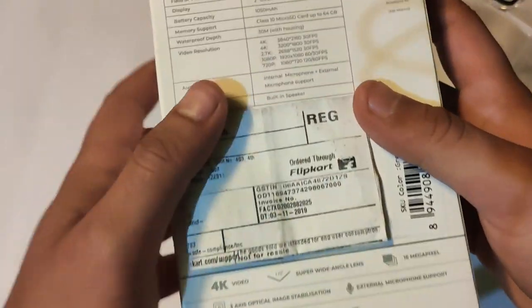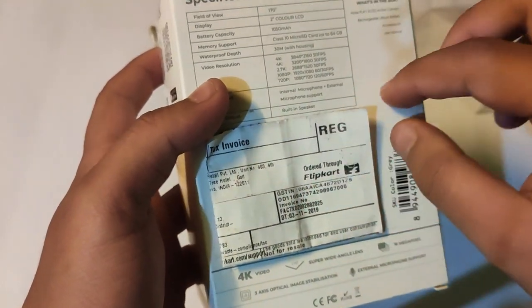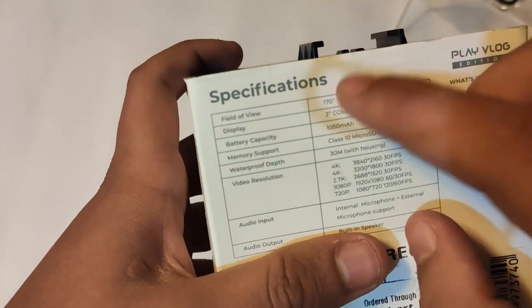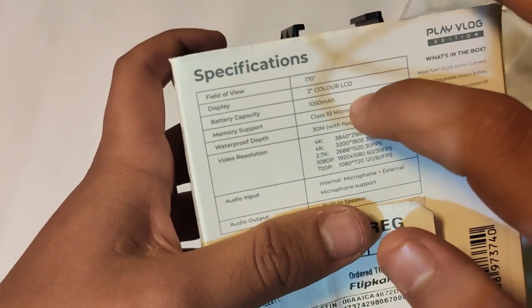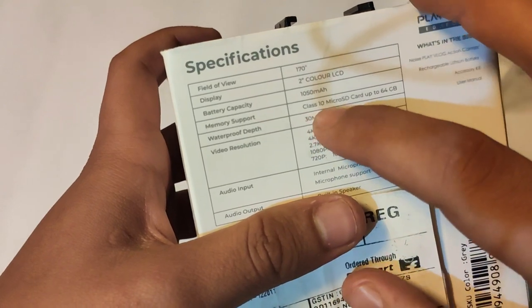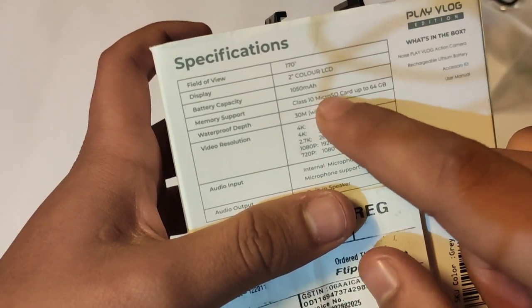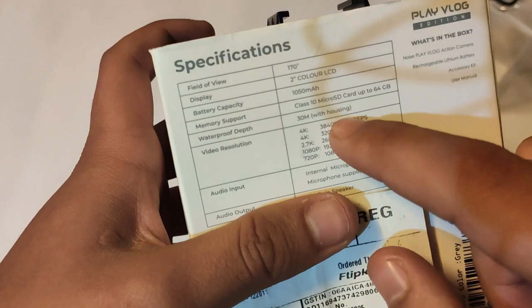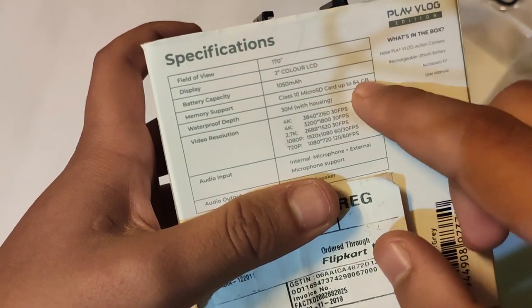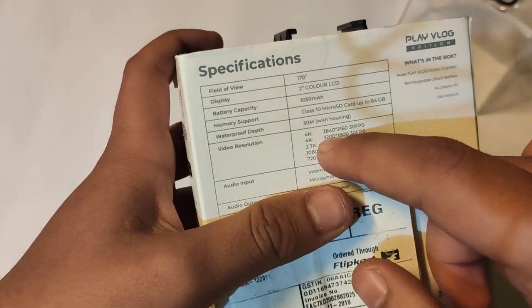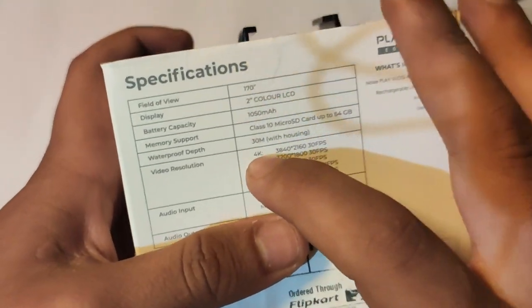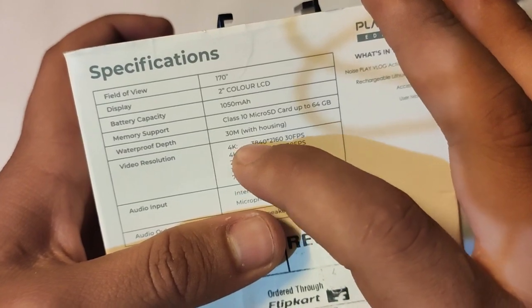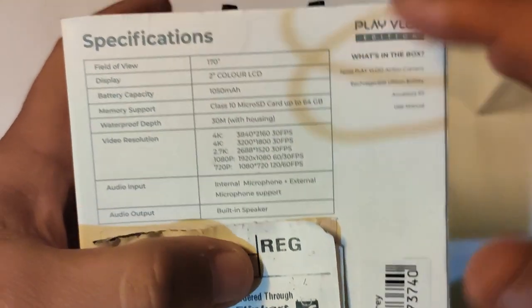Noise Play Vlog Edition. Let's see the specification guys. You can see our specification on this camera - 170 degree wide angle display, 2 inch color LCD, battery 1500 mAh, memory support Class 10 micro SD up to 64 GB. You can put the SD card here and start recording. And waterproof depth you can see guys it's 30 meter.